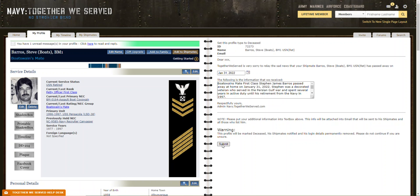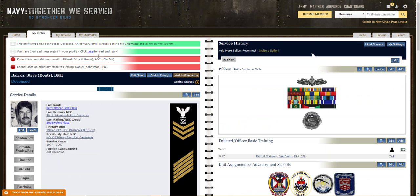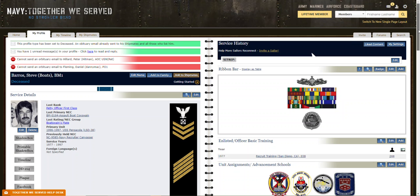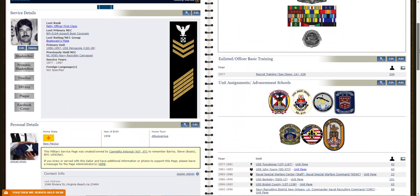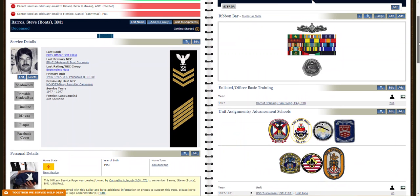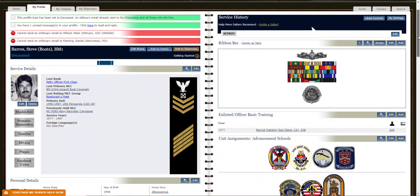The notification then goes out to all of his shipmates. And you see right there. And that is why we do it that way rather than just changing the status of the profile and adding the date.